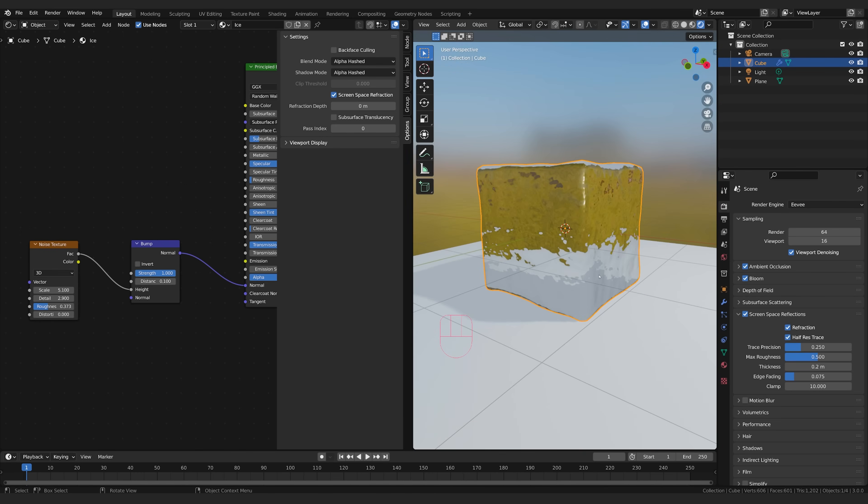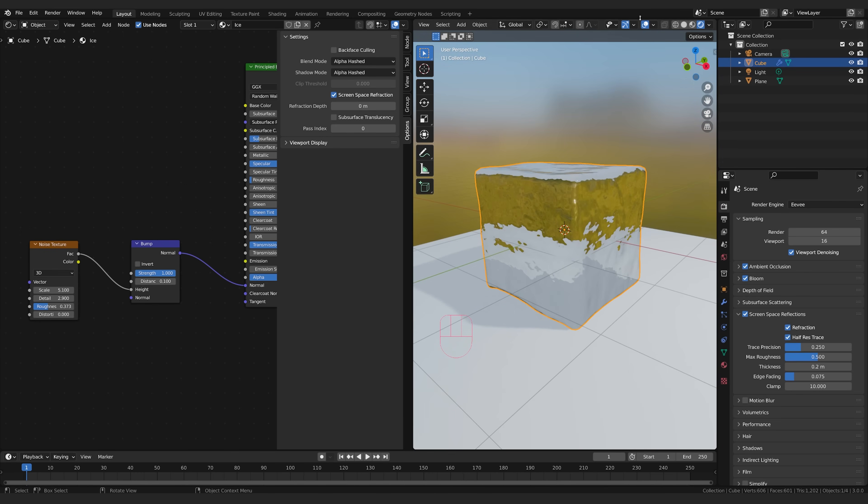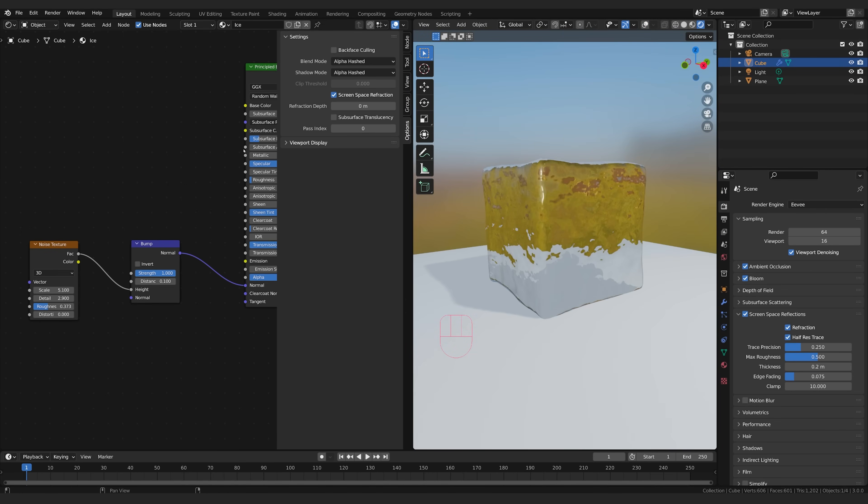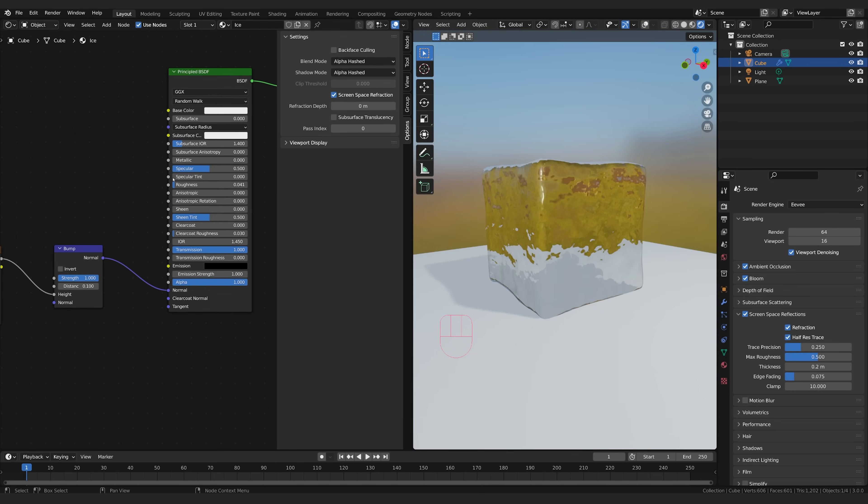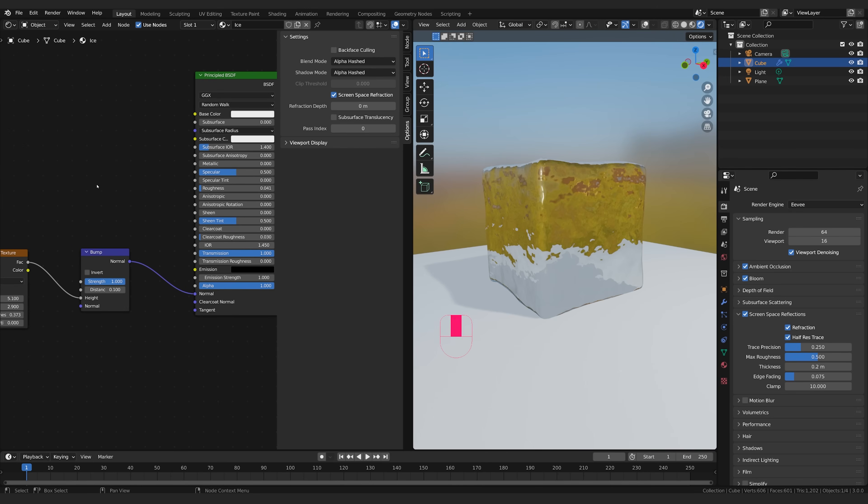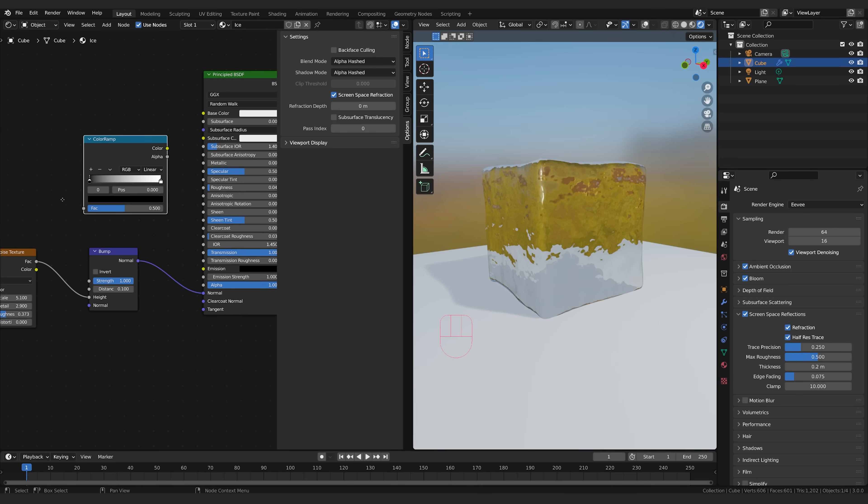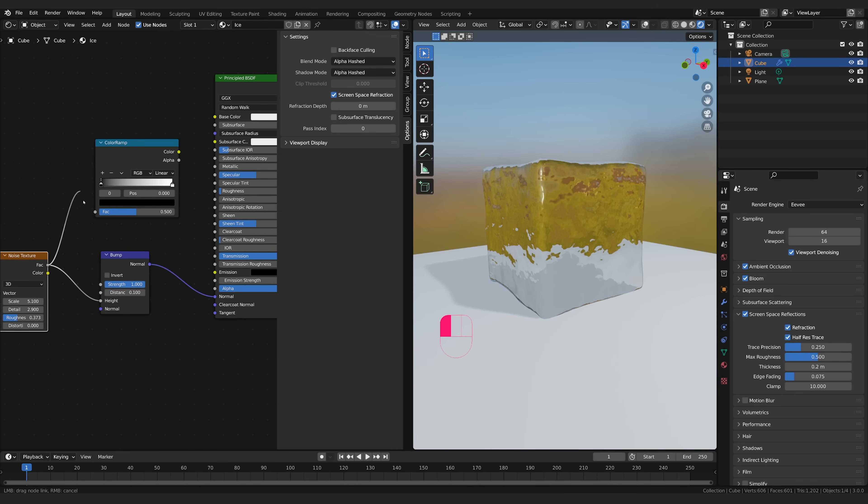Now these are the main things you're going to need to make ice look real but one of the things that's really helpful is to break up the roughness. Now right now we've got a really smooth roughness but if I go ahead and grab a color ramp and drop this here and grab my noise texture factor and plug it in to here.